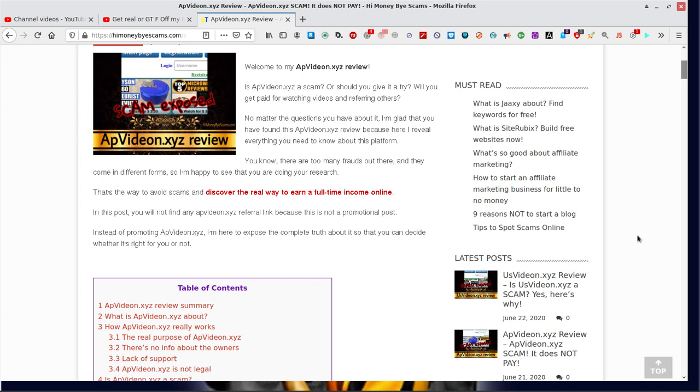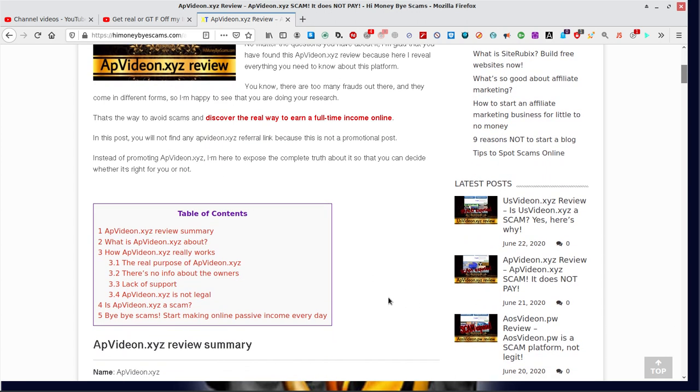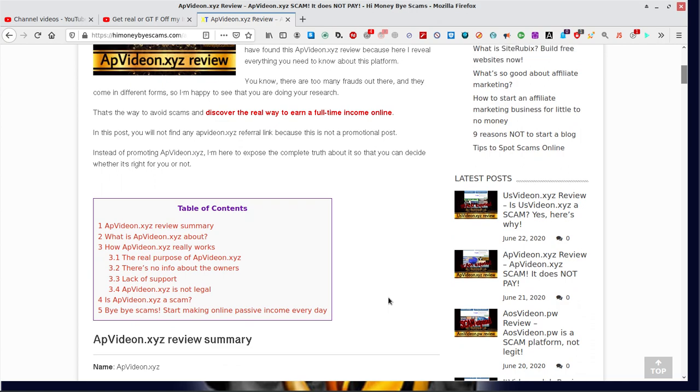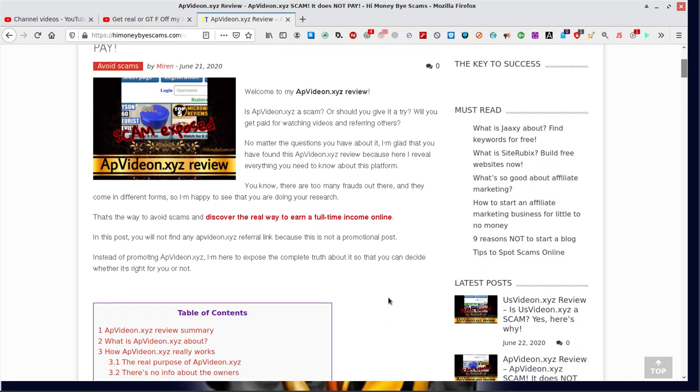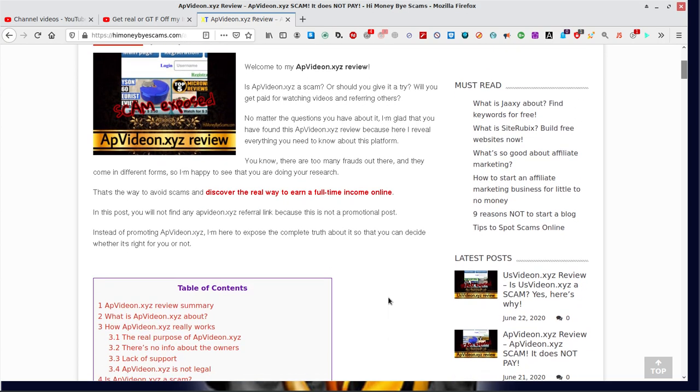No matter the questions you have about it, I'm glad that you have found this APvideon.xyz review. That's the way to avoid scams. What you do is any site like that, you put the URL in there and do a Google search. Put in the URL and then put next to it, 'is APvideon.xyz a scam?' with a question mark, and you'll more than likely find at Google if somebody got ripped off by a scam like this.